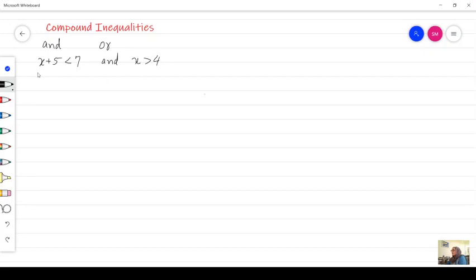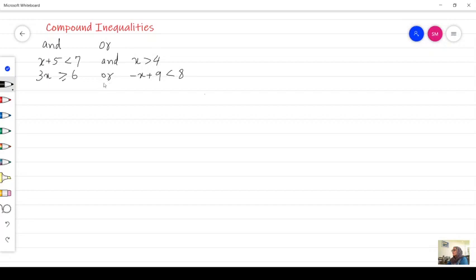Another example: 3x greater than or equal to 6 OR negative x plus 9 less than 8. The solution set of a compound inequality formed by 'and' is the intersection, and the solution set formed by 'or' is the union. For 'and' we use an upside-down U symbol for intersection, and for 'or' we use a regular U symbol for union.